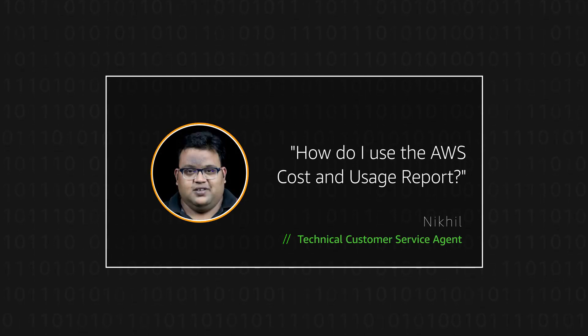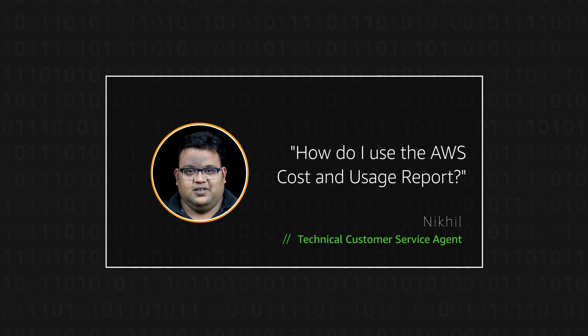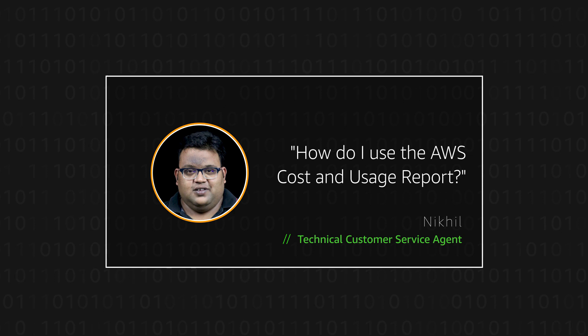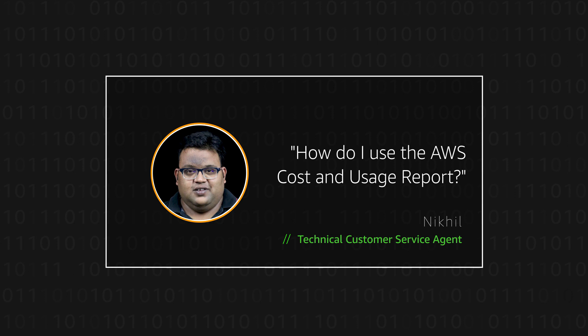Hi, my name is Nikhil and I am a support team member here at the AWS office in Bangalore. Today I'm going to show you how to set up AWS Cost and Usage Reports. Let's get started.